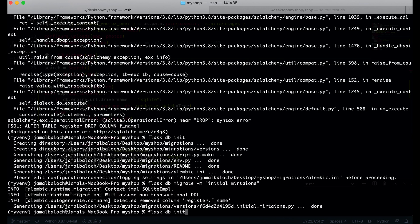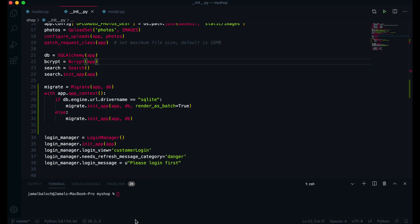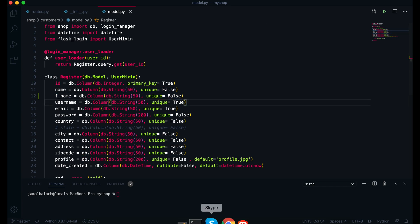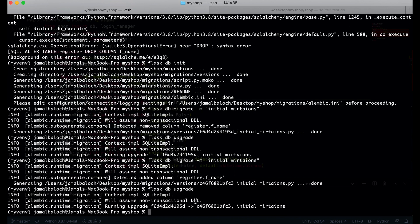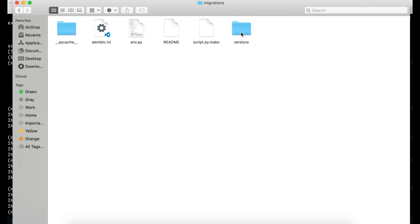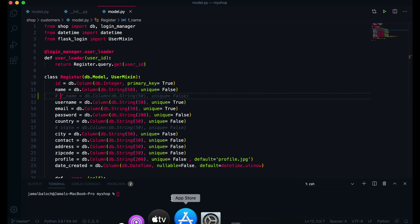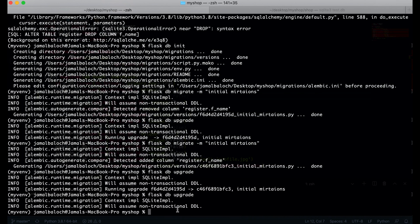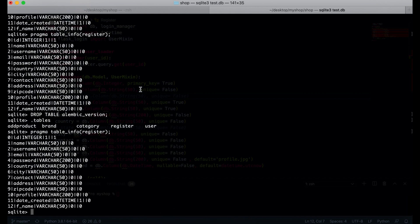Now I re-run flask db init — done. Then flask db migrate with a corrected message 'initiate' — and you can see the column removal is detected. If I do flask db upgrade, it upgrades successfully with no error. Now we can also add the column back by uncommenting it — and if I run upgrade again, the column is added without error.